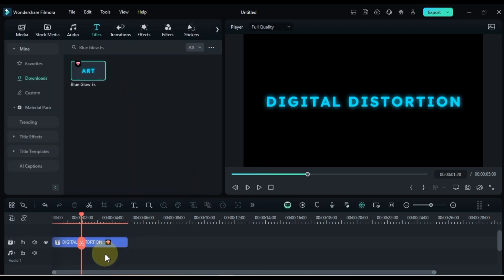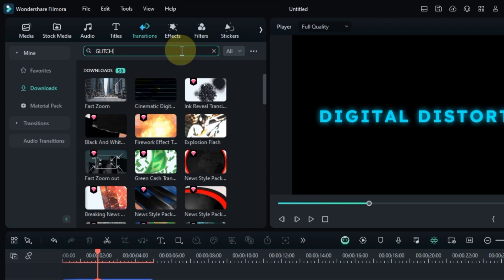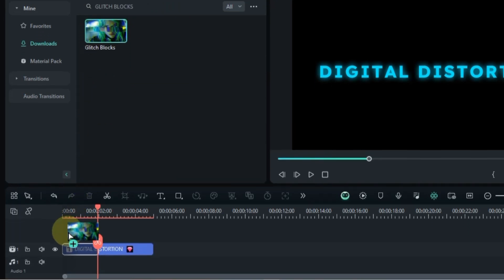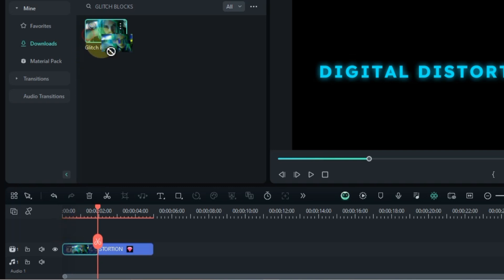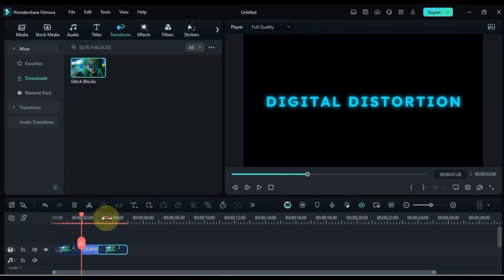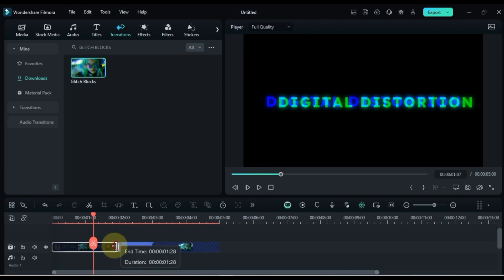Next, head to the transitions tab and find Glitch Blocks. Drag this transition to both the start and end of your title and adjust the duration.